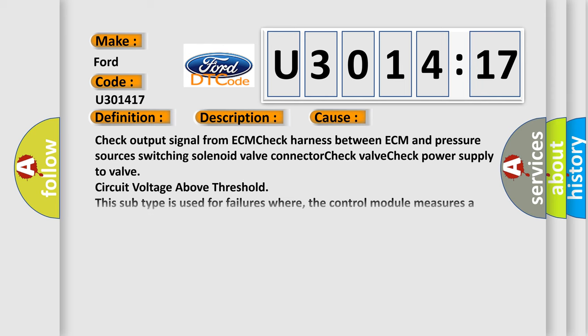This diagnostic error occurs most often in these cases: Check output signal from ECM, check harness between ECM and pressure sources switching solenoid valve connector, check valve, check power supply to valve, circuit voltage above threshold.